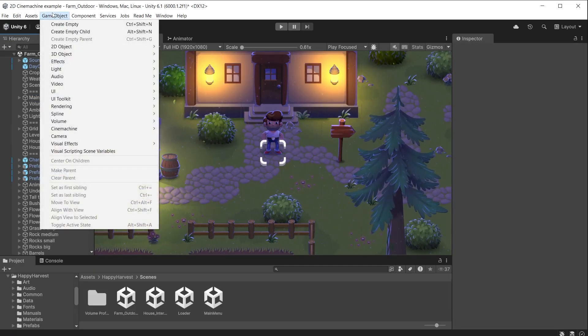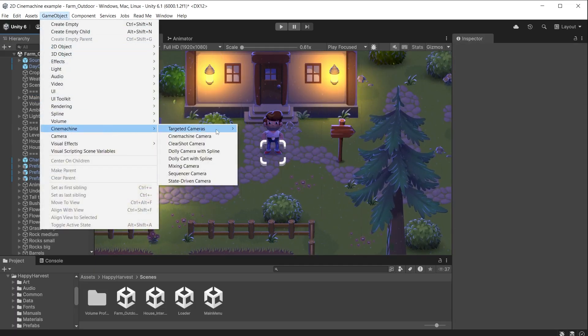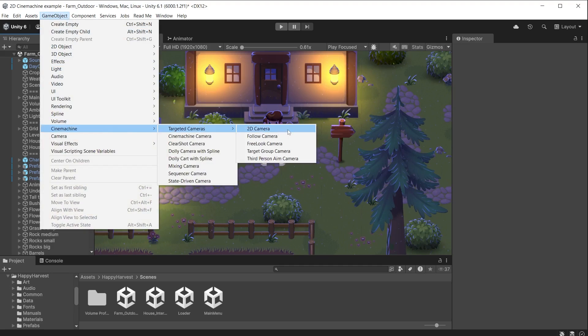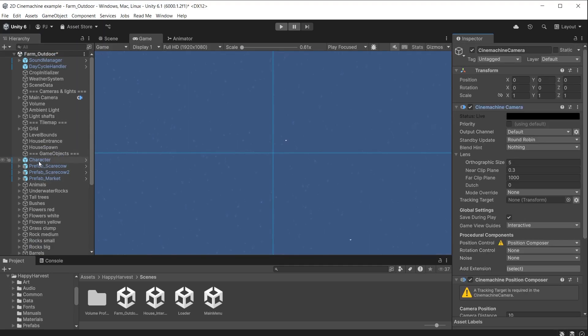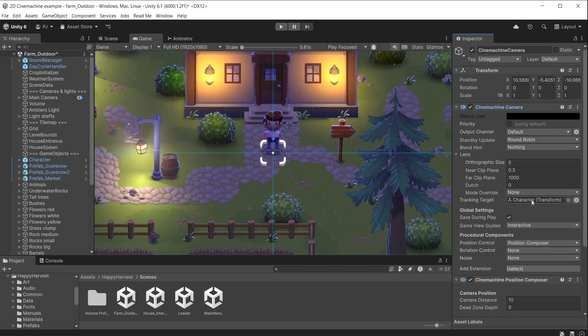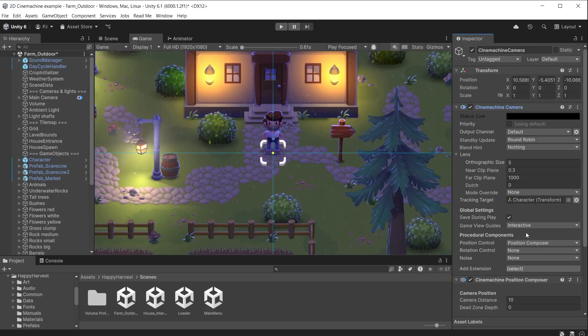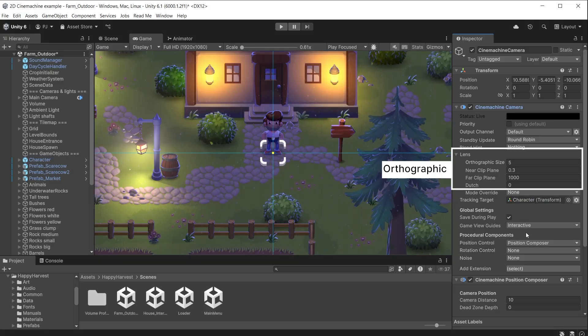Go to Game Object Cinemachine and create a 2D camera. This requires a tracking target. Drag the character into the tracking target slot. We can see the lens is using an orthographic projection suitable for 2D games.